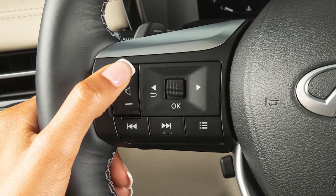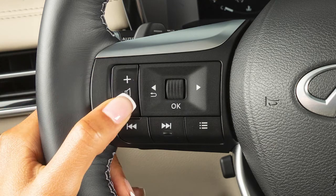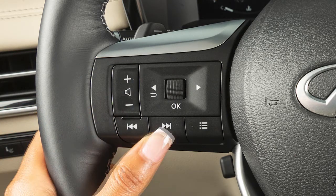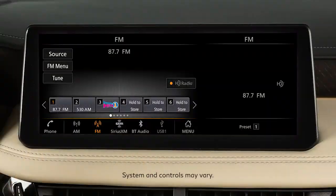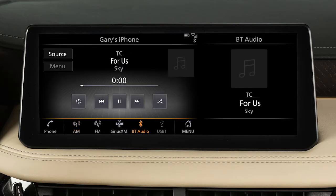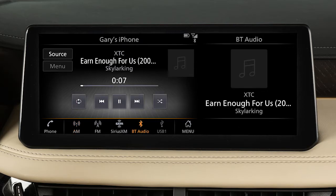Use these switches to adjust the volume up or down. Pressing and quickly releasing these buttons seeks the next or previous preset station when in AM, FM, or SiriusXM radio mode, or the next or previous track when in the USB or Bluetooth audio modes.